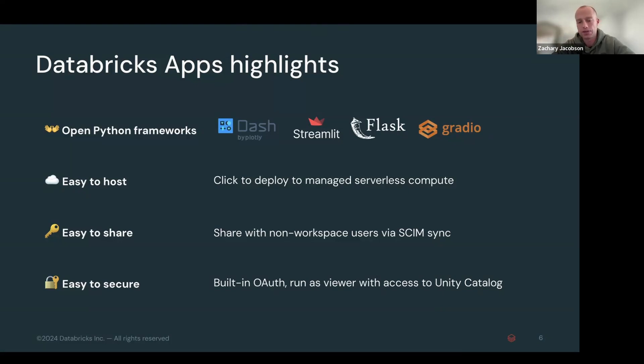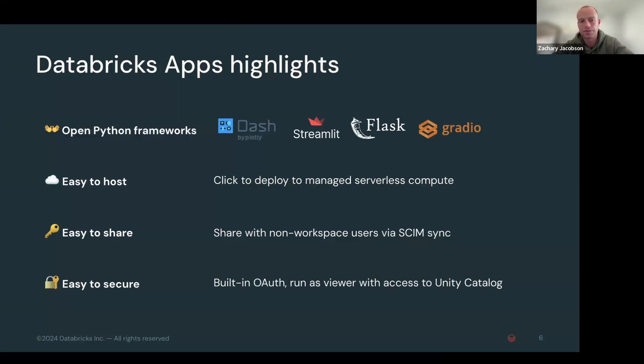And that's kind of the beauty of this unified piece that we've built with the Databricks apps. It's completely built on our Unity Catalog governance layer.